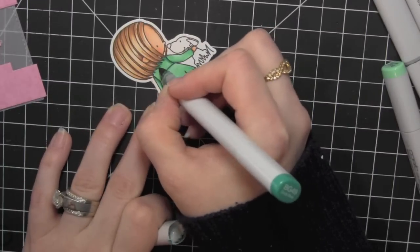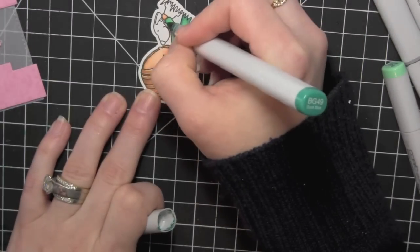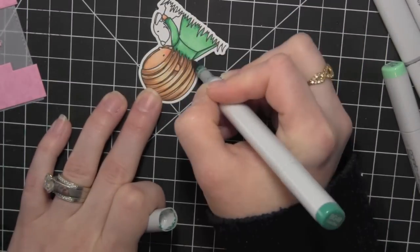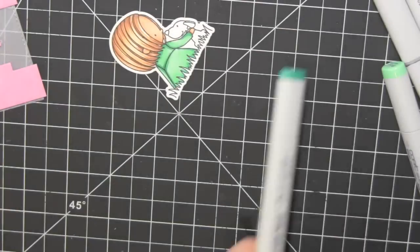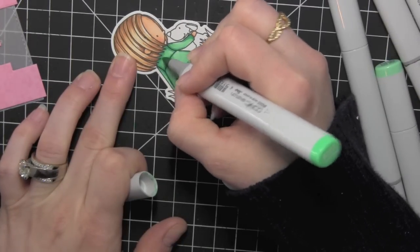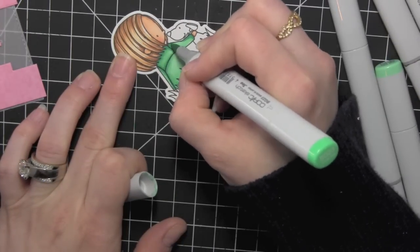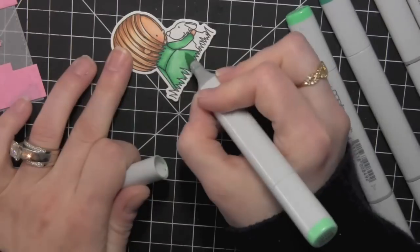Again went back in with my darker color. I felt like it blended out just a little too much. One of the best things about Copic markers is you can go over them as many times as you need to to get the desired result.